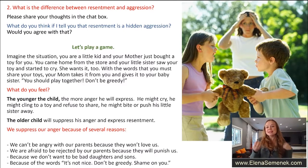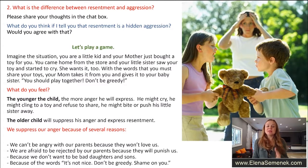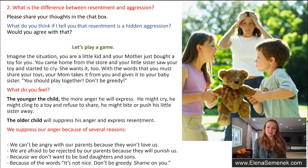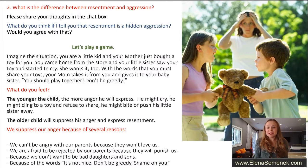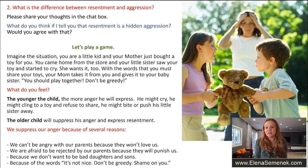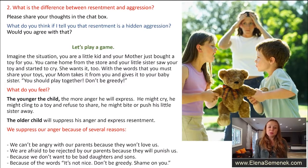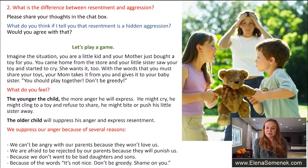Resentment is a hidden aggression, and we do this for several reasons. Reason one: we cannot be angry with our parents because they won't love us. Reason two: we are afraid to be rejected by our parents — we need their love and support. Reason three: we don't want to be bad sons and daughters; we want parents to be proud of us. Reason four: because of words like 'it's not nice,' 'don't be greedy,' 'shame on you.'